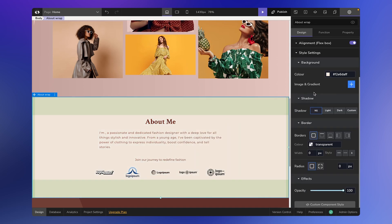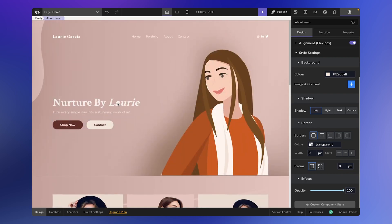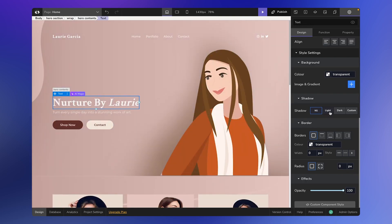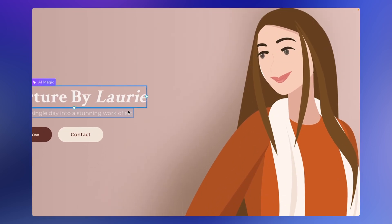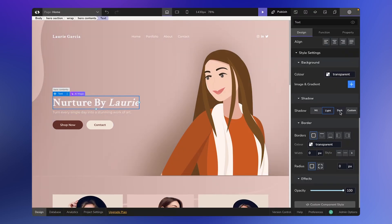Moving on, let's discuss shadows. Shadows add depth, making elements pop on the page. Code Design offers four variants of shadows. None means no shadows. The light option provides a subtle shadow — let's apply it to this text. Notice the faint shadow? Opt for dark and the shadow becomes more pronounced. It's quite evident now, right?